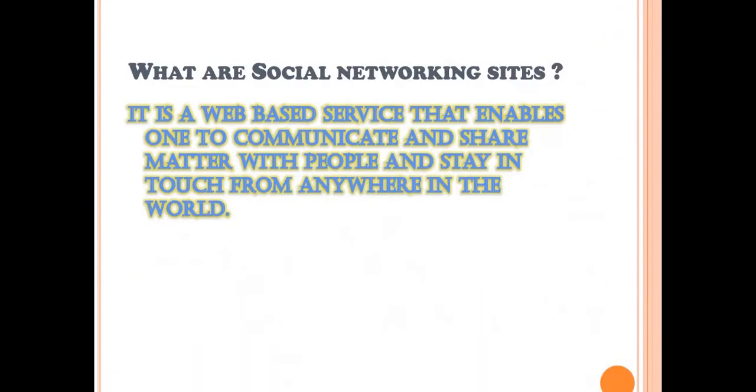What are social networking sites? It is a web-based service that enables one to communicate and share matter with people and stay in touch from anywhere in the world.